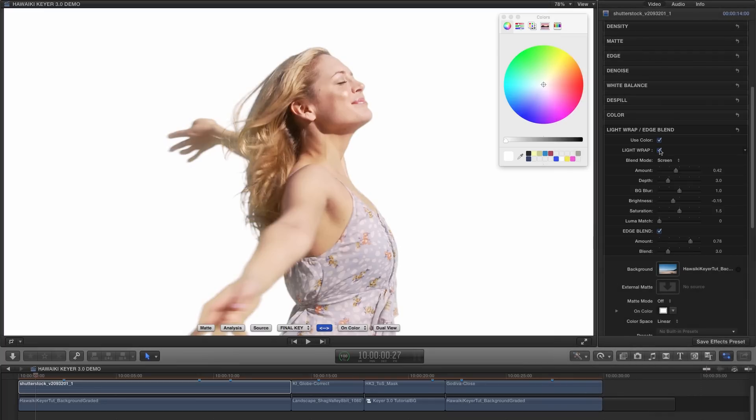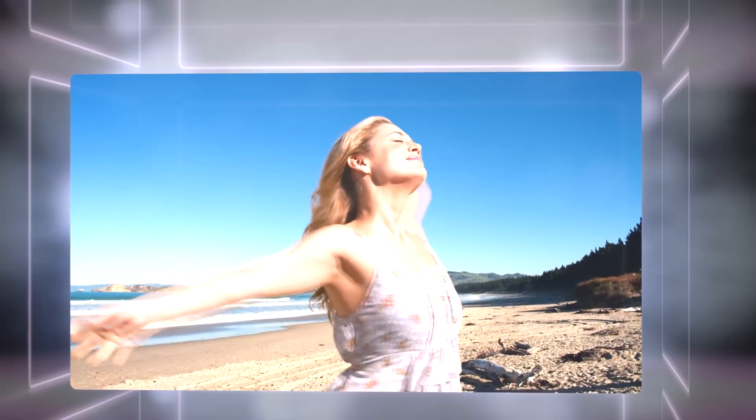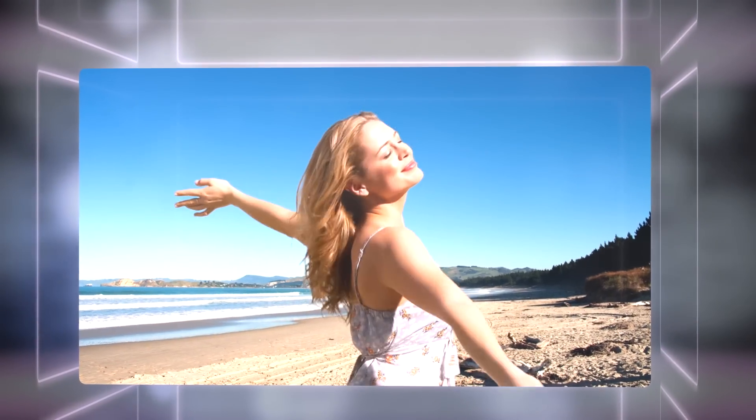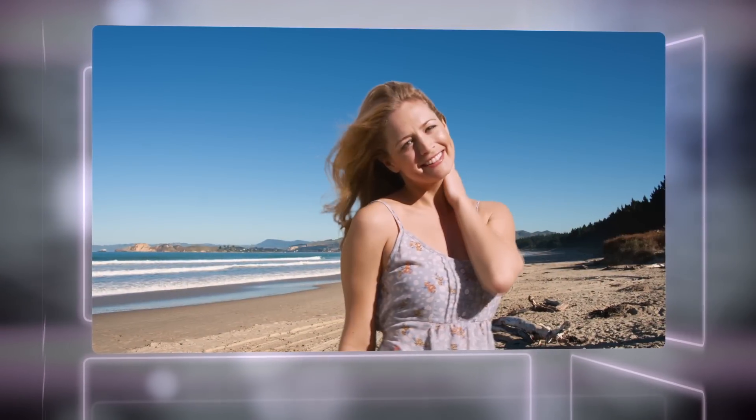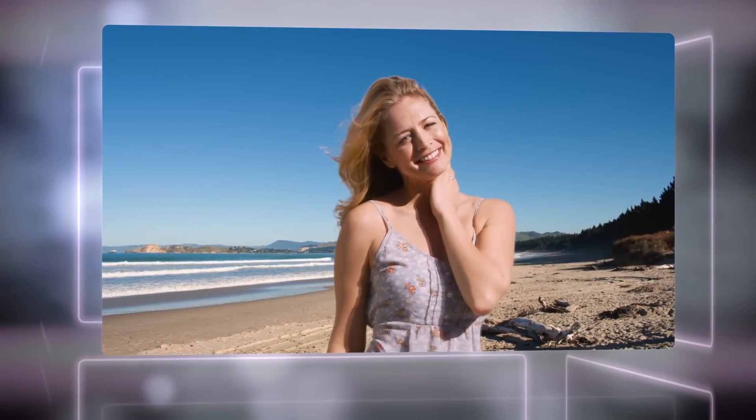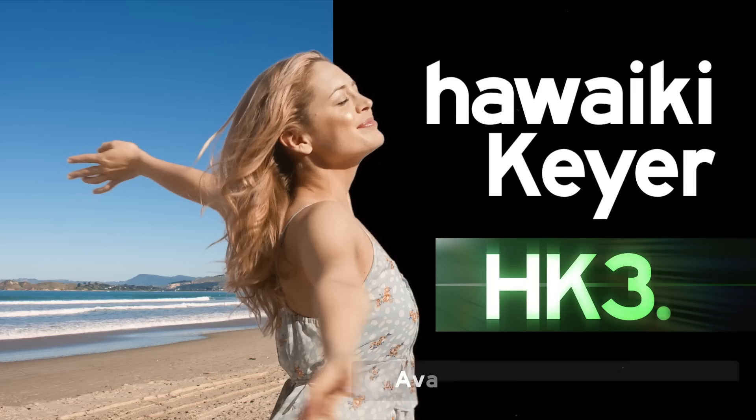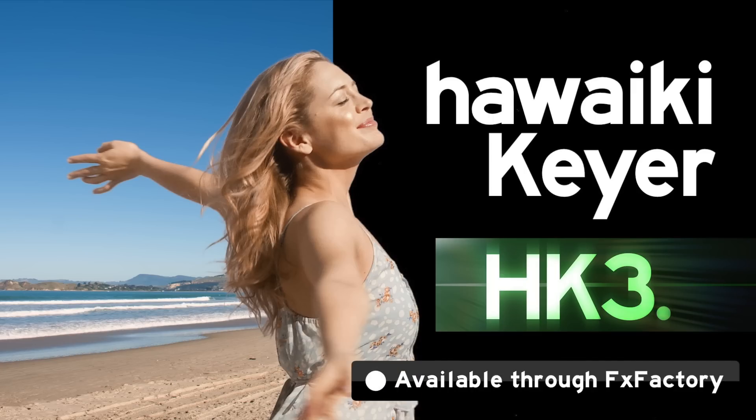So there you go, that's just a really quick rundown of some of the main features of HK3. For lots more information, the manual has a detailed description of all the features. HK3 is a unique and incredibly powerful keying system that I'm sure you're going to want to use. Hawaiki Keyer 3 is available exclusively through Effects Factory and you can download a free trial version and try it out for yourself right now. Thanks very much indeed for watching.